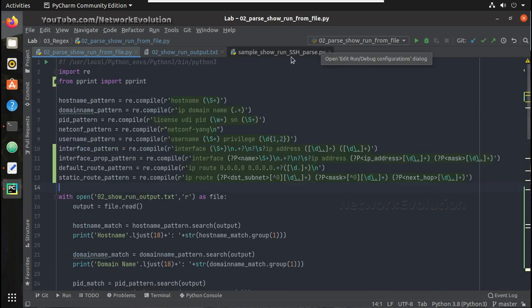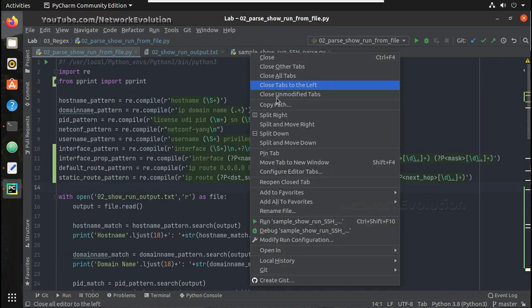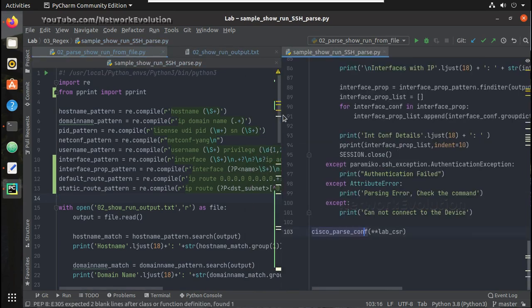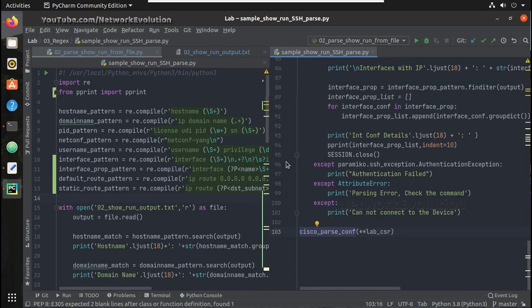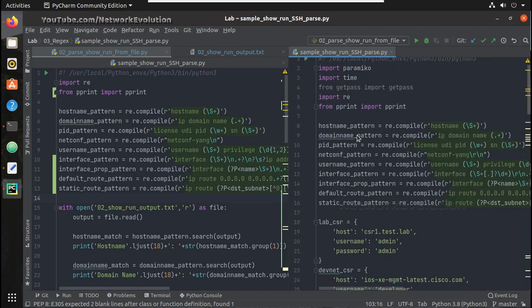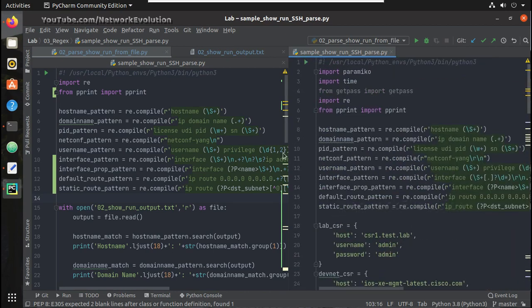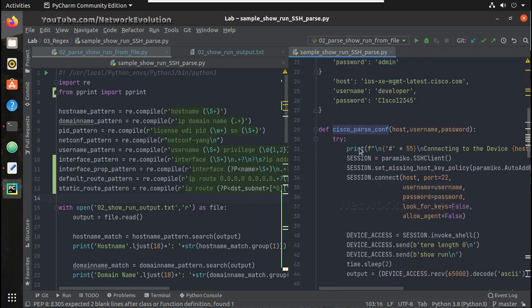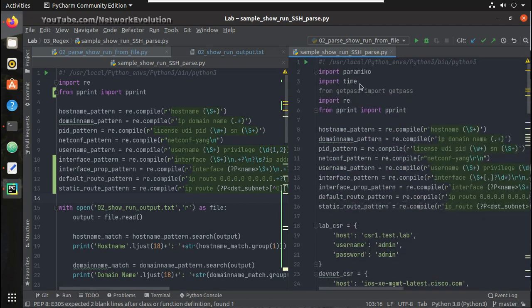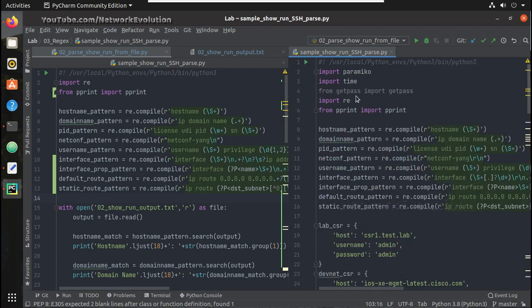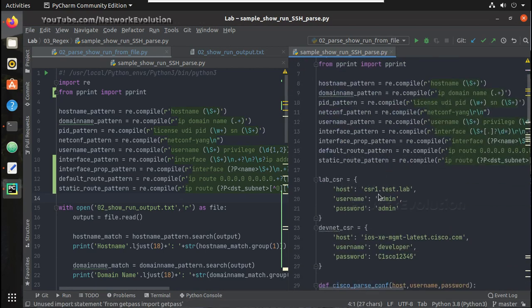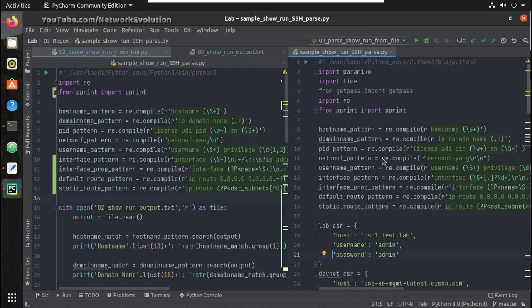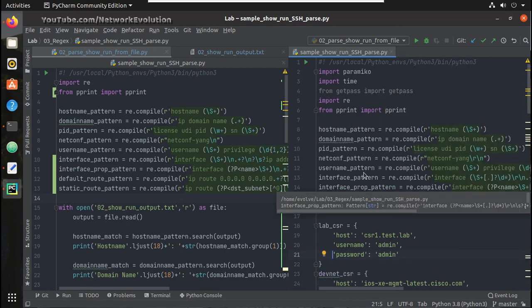Now let's see how to initiate SSH and parse it. So here I already have a script which initiates SSH. Let's compare both. Here I'm using paramiko for initiating connection and time for adding some delay, then get pass.